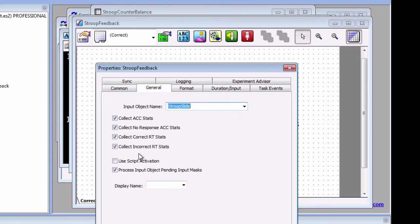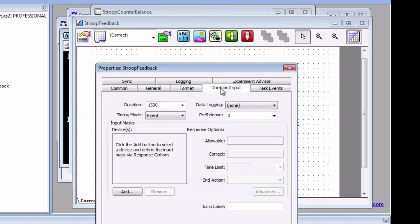Note that we can also change the duration and input of the object, just like the other slides. For most feedback displays, the defaults are fine.